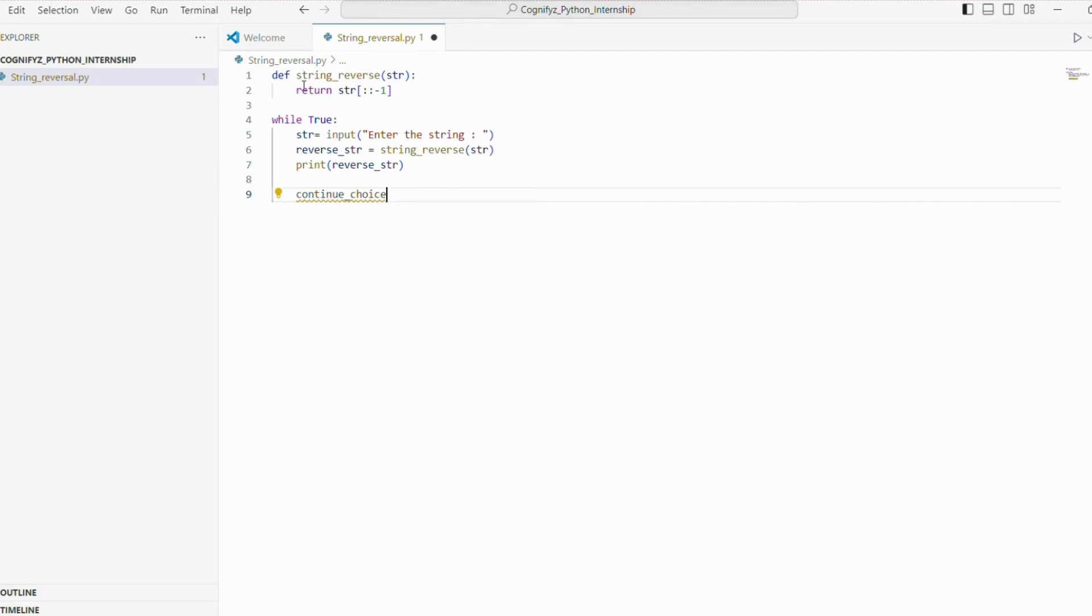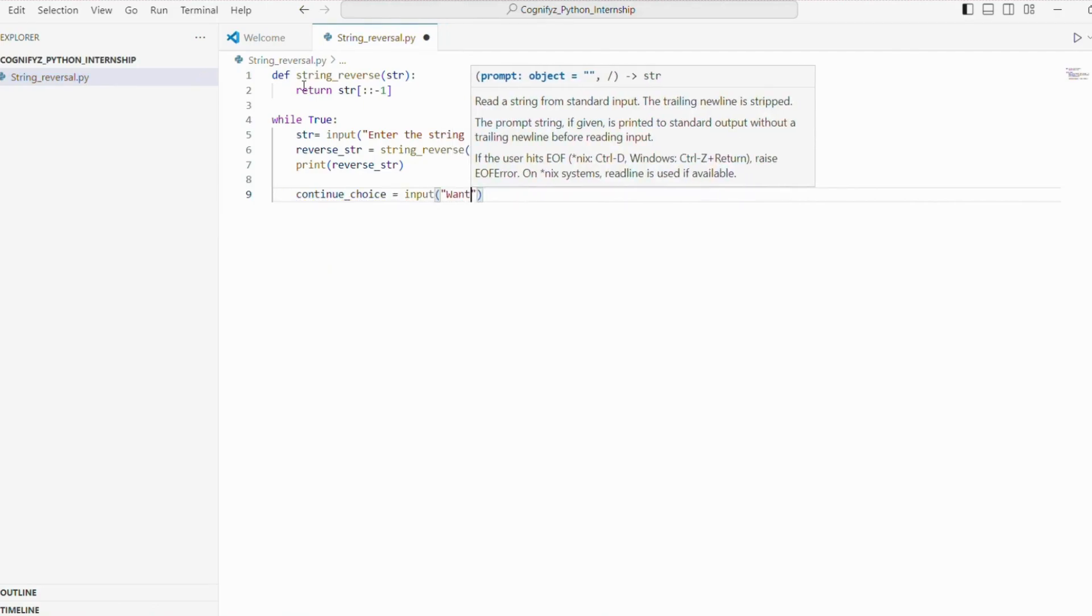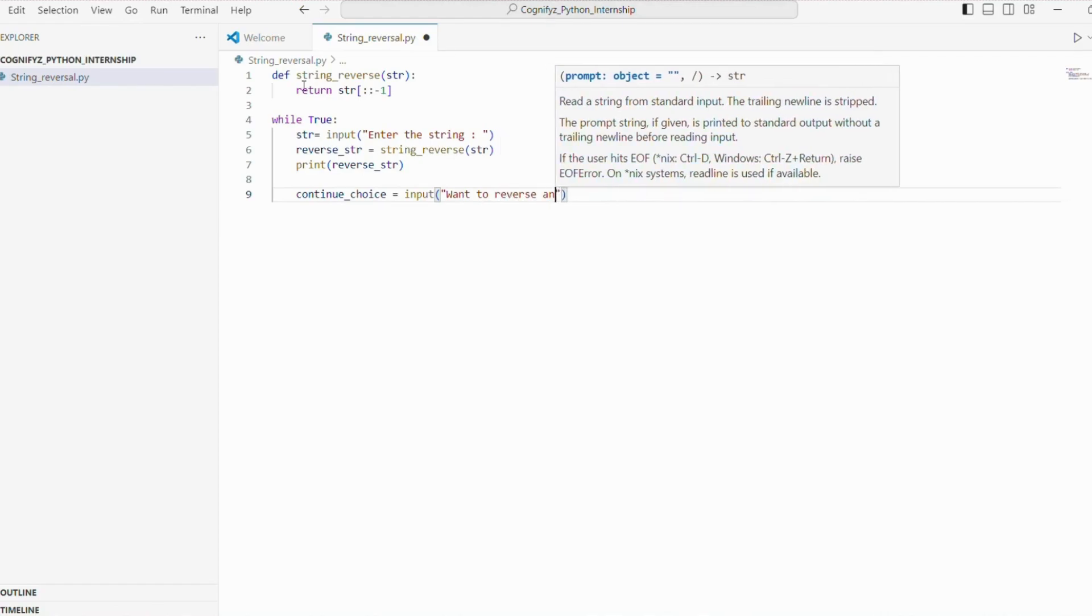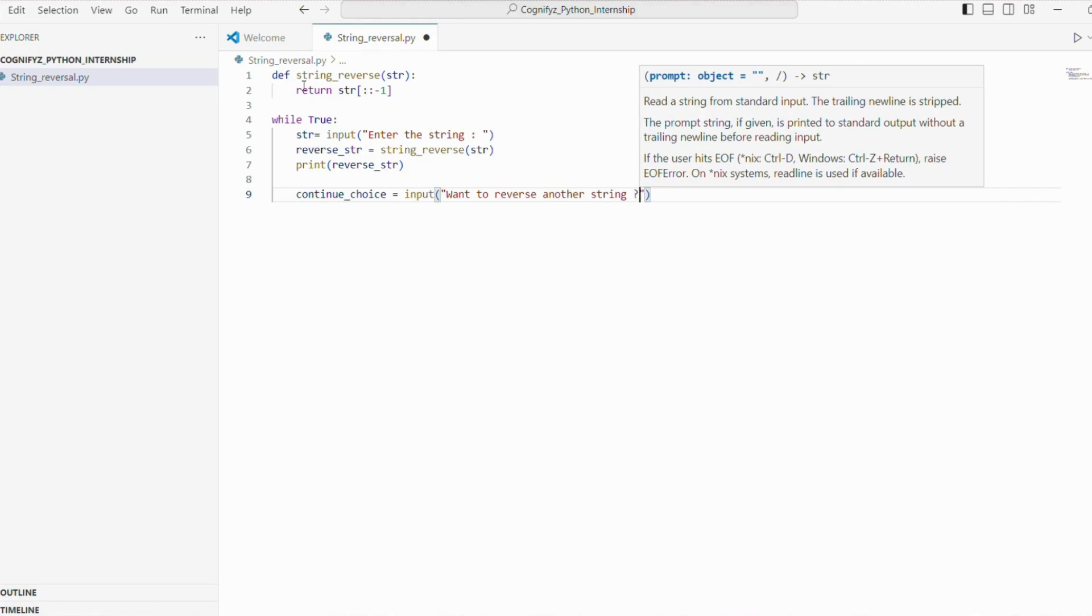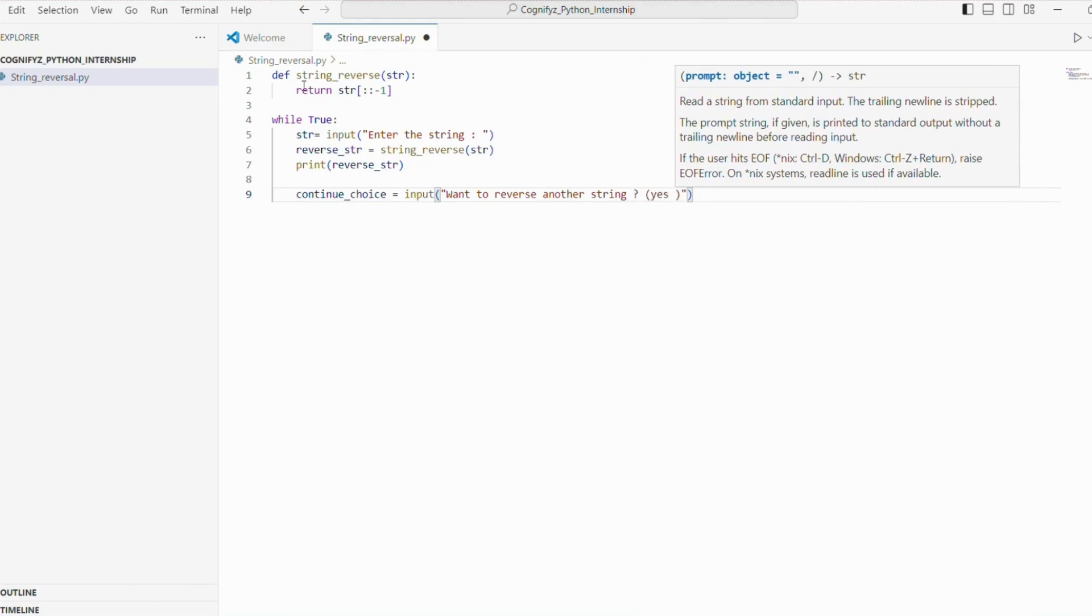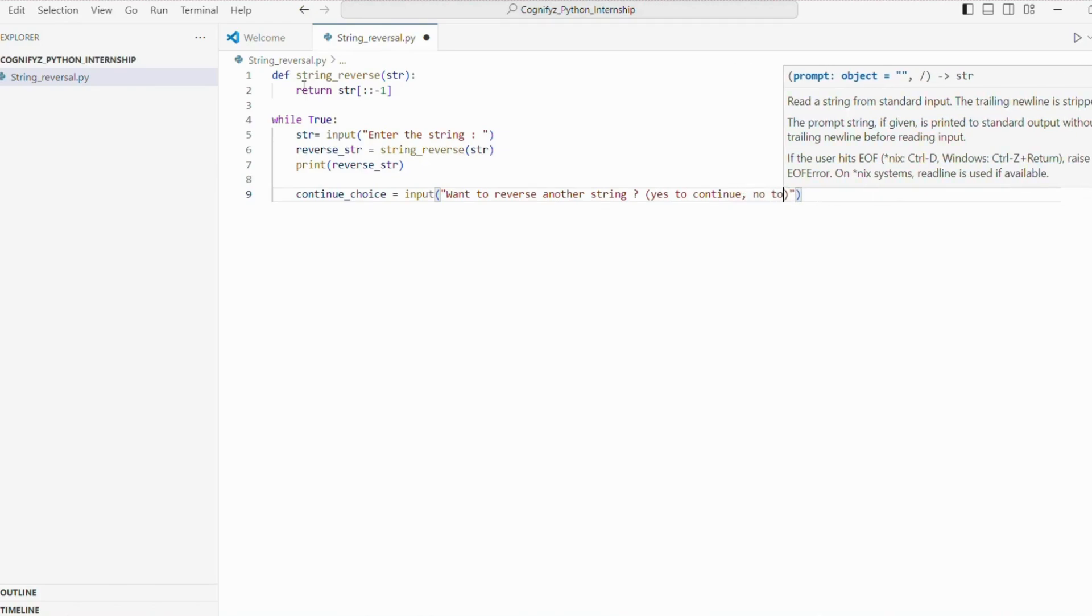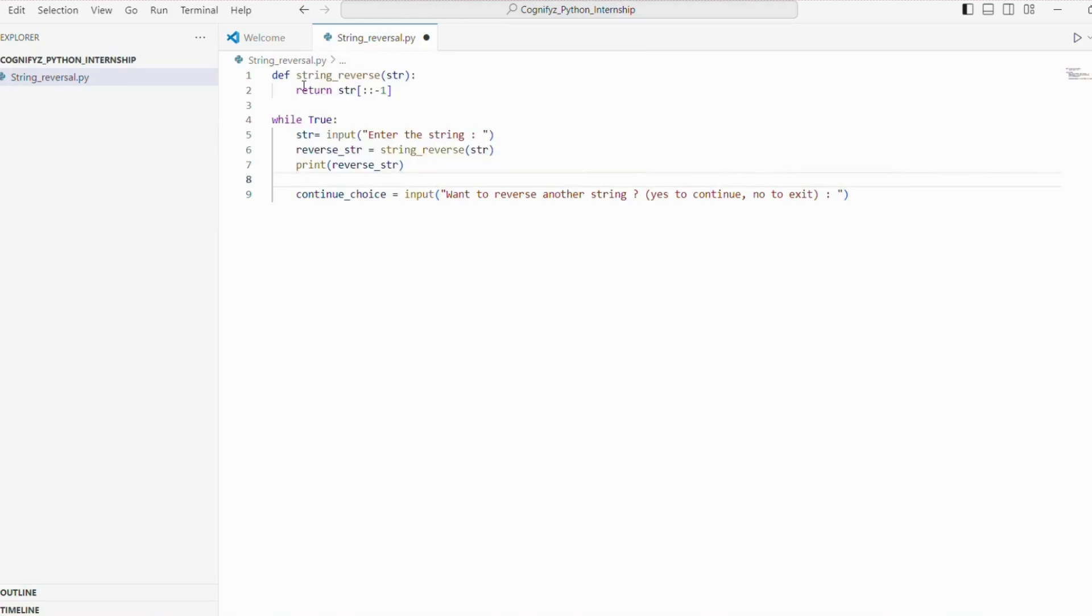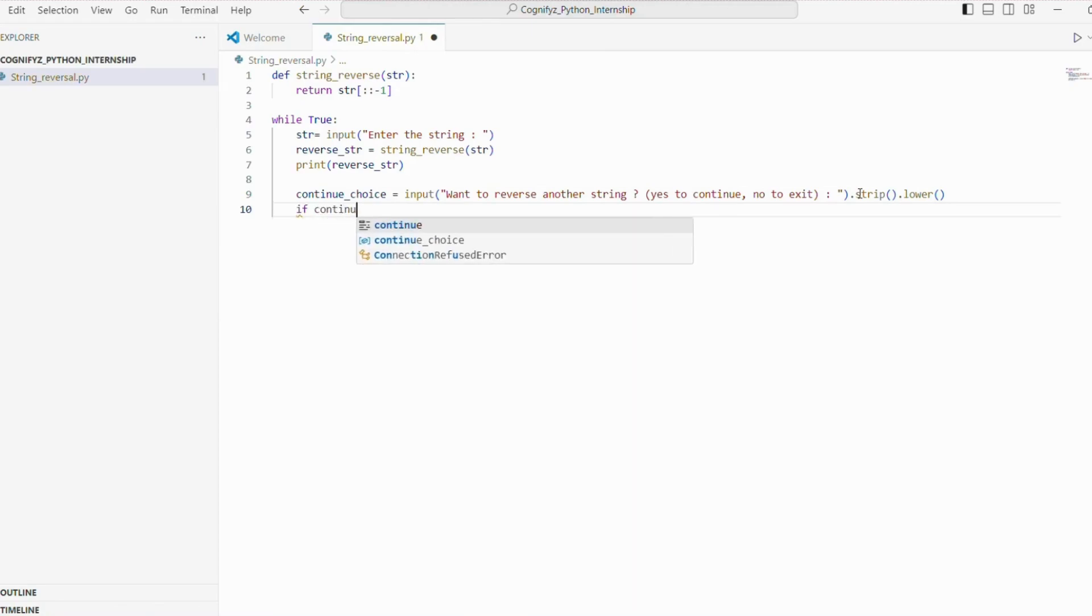Here the line continue underscore choice prompts the user to decide if they want to reverse another string. The input function displays the prompt and waits for the user's response. The strip method removes any leading and trailing white space from the input and lower converts the input to lower case. This helps us handle different variations of yes and no, making our program more user friendly.